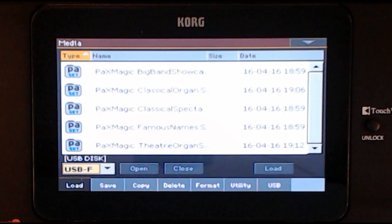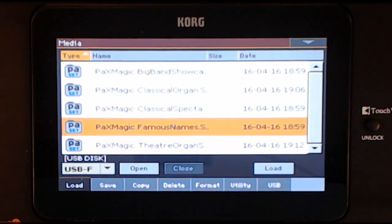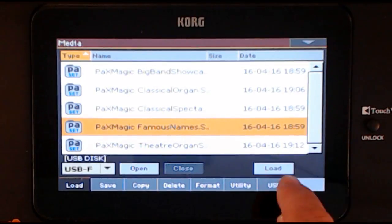Choose the Set folder you wish to load. Tap the folder name on the screen, for example PAX Magic Famous Names. Tap the Load button on the screen to load the selection to the keyboard.